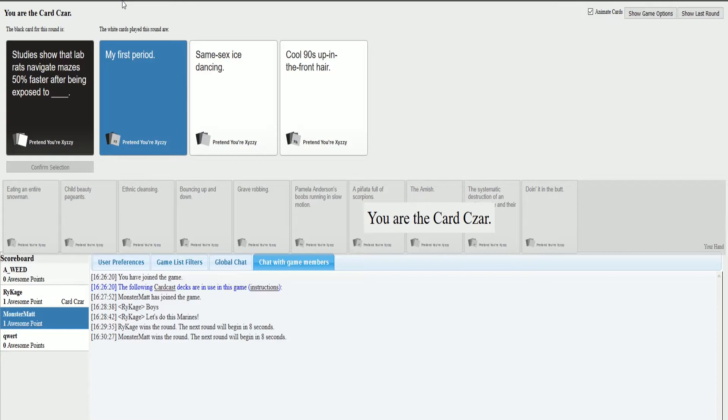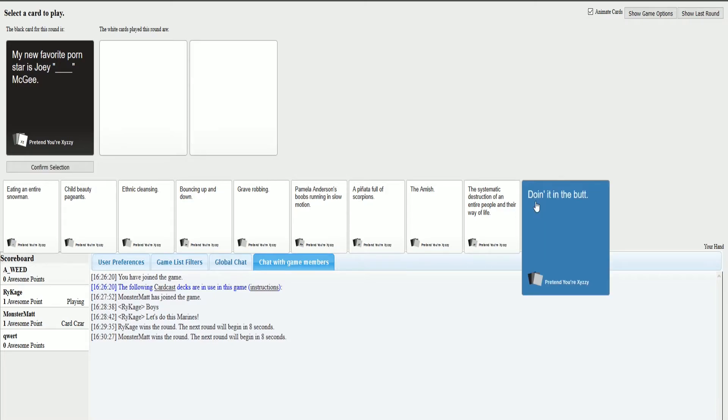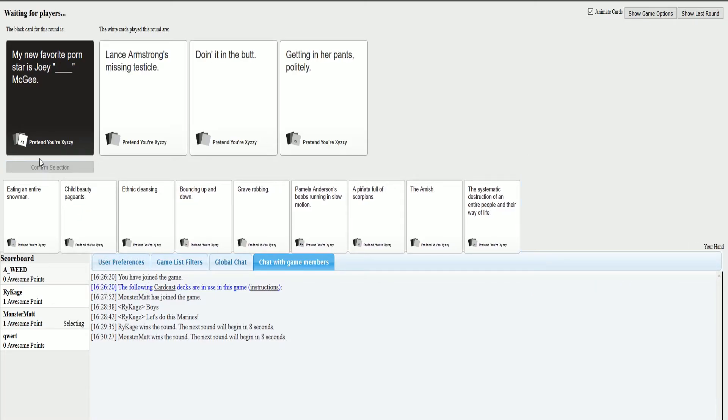Studies show that lab rats navigate mazes 50% faster after being exposed to my first period. My new favorite porn star is Joey blank McGee. Lance, I'm missing testicle. Joey doing it in the butt McGee and Joey getting in her pants politely McGee.